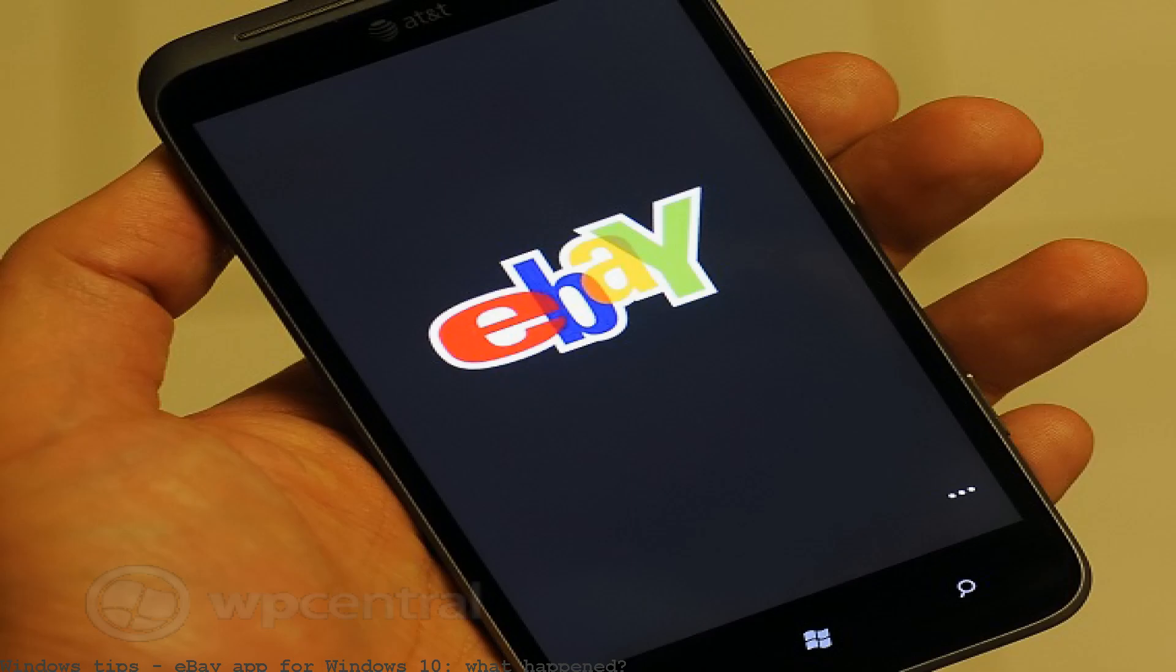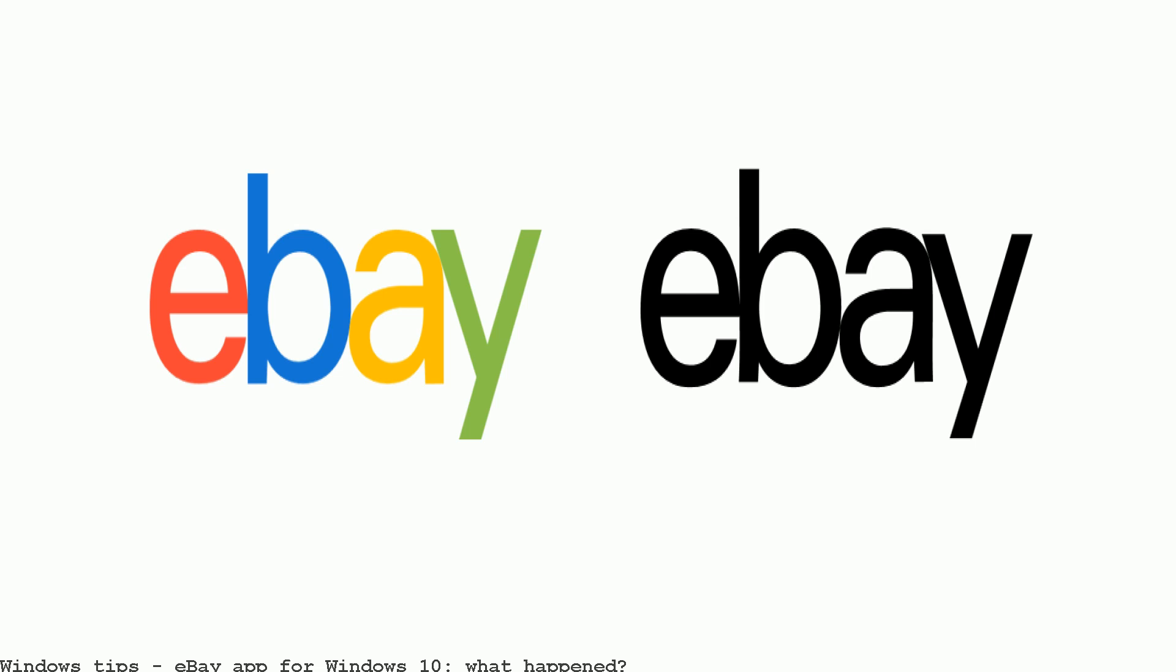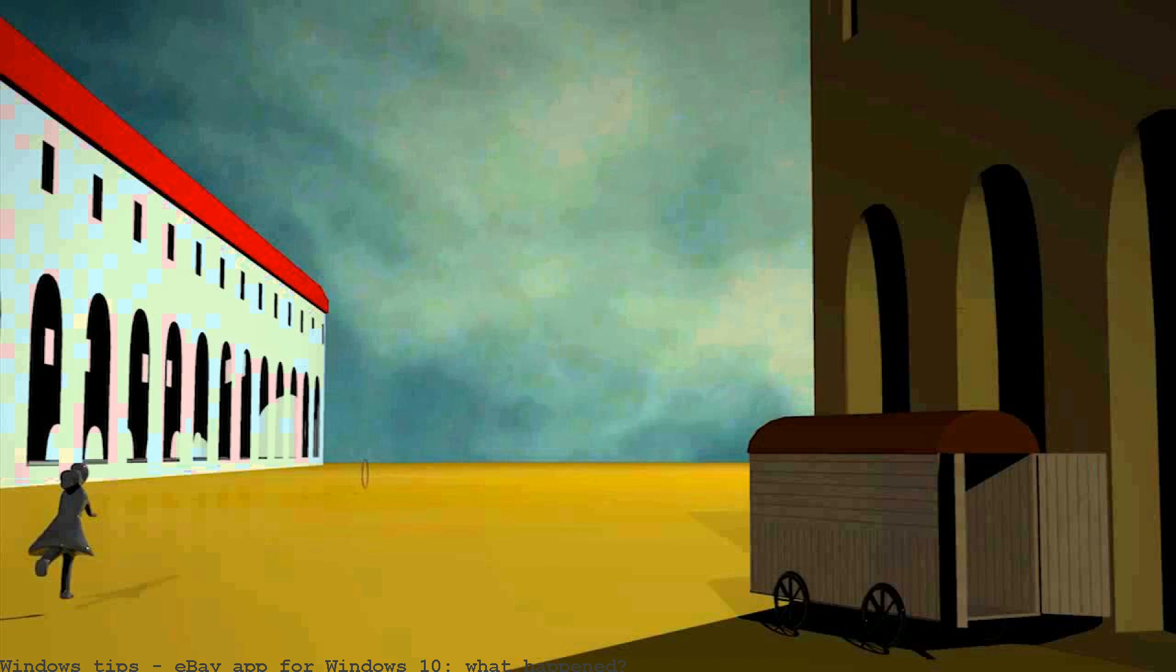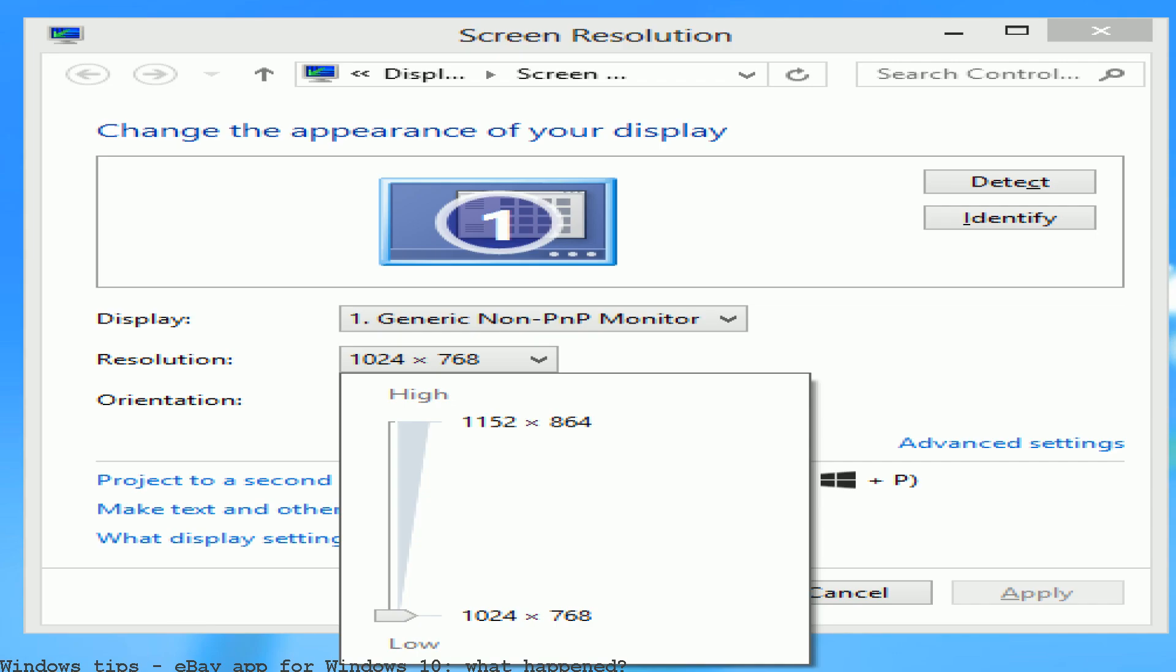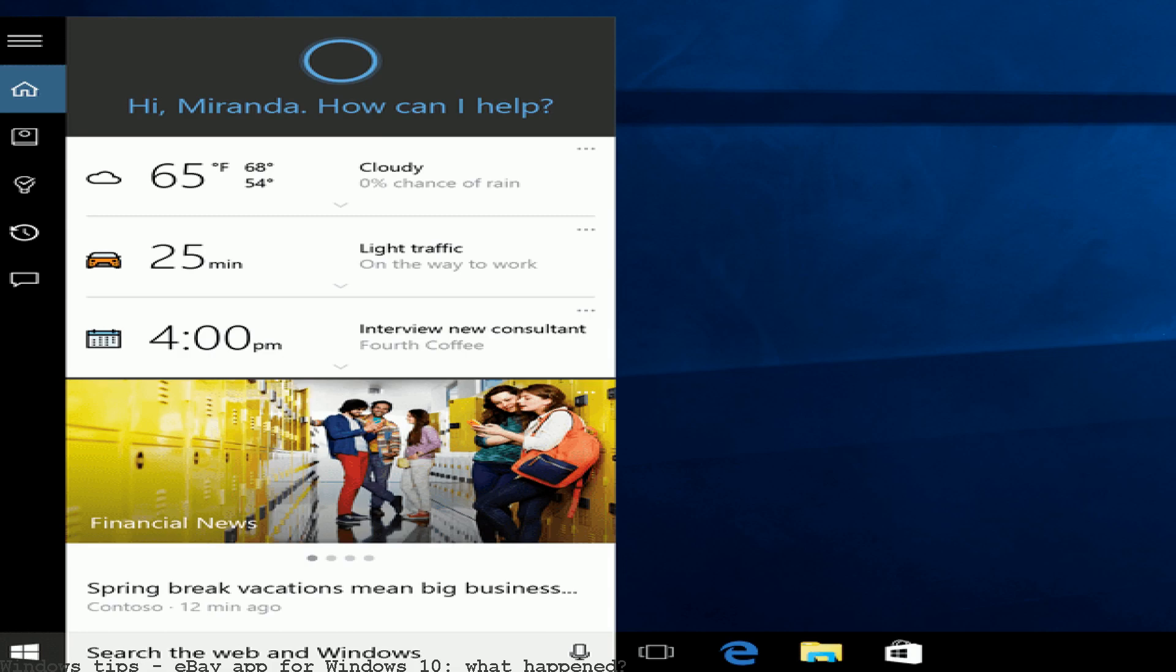Find great deals on eBay for eBay app for Windows 10. Shop with confidence. My eBay app has stopped working. Every time I click on the icon it says this version is no longer supported and gives the message please tap here to go to the Windows...